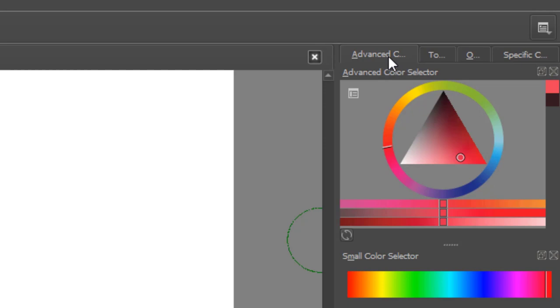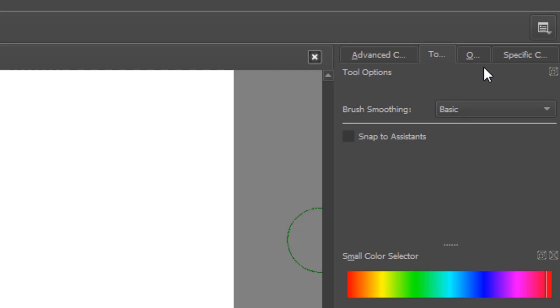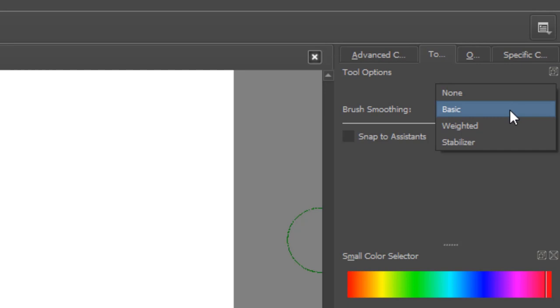The next tab here is just showing some properties for the tool options here. So we've got brush smoothing which is basic, none weighted stabilizer. We're going to leave this thing on basic.